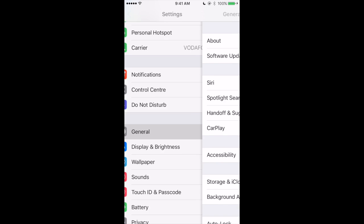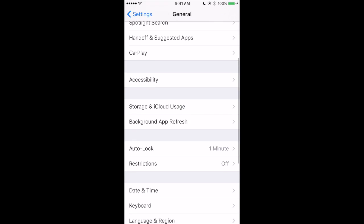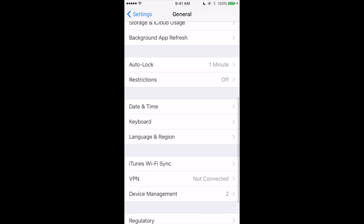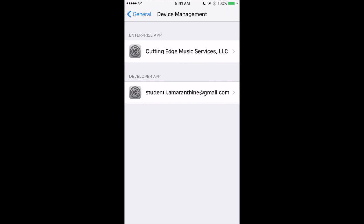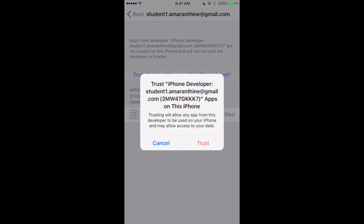I then go to general, device management, developer app, and then I say trust student developer.